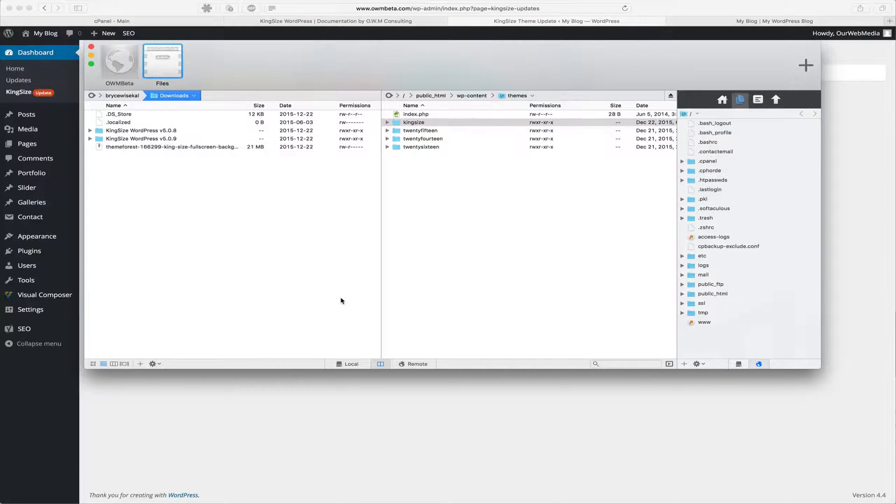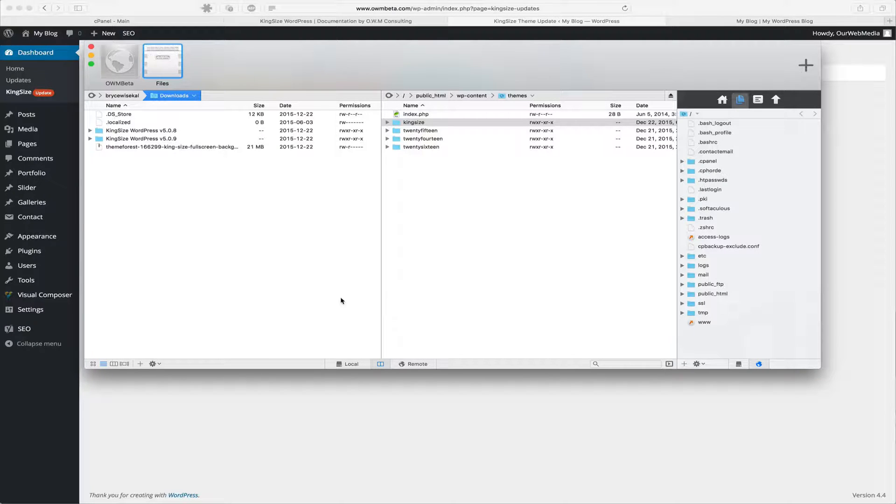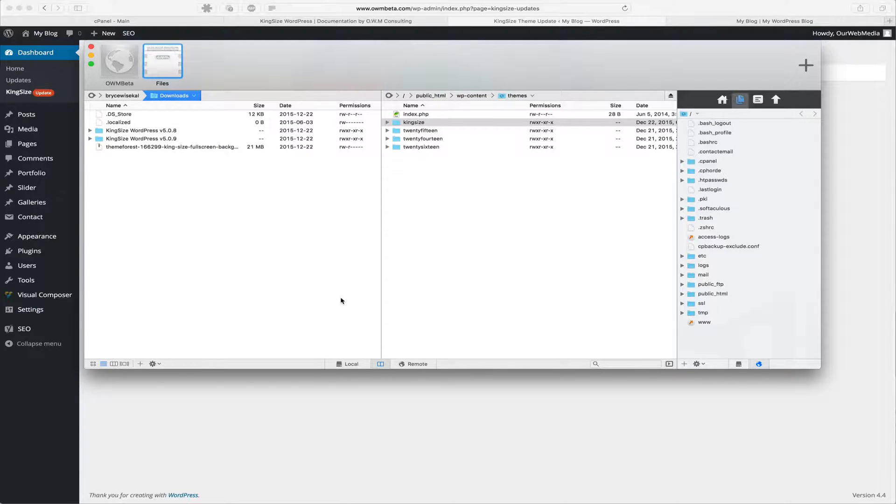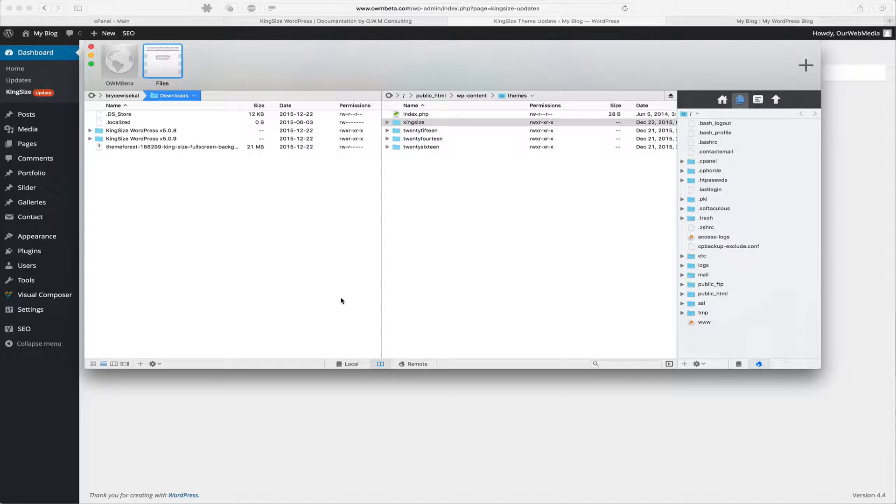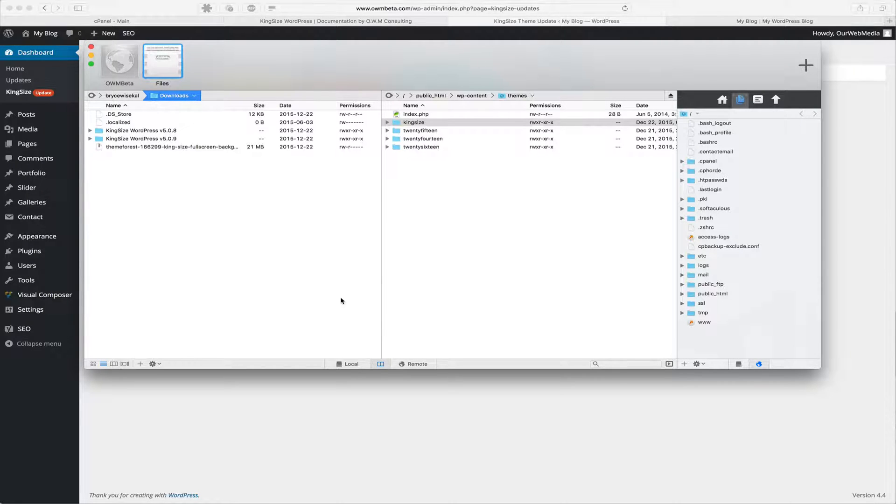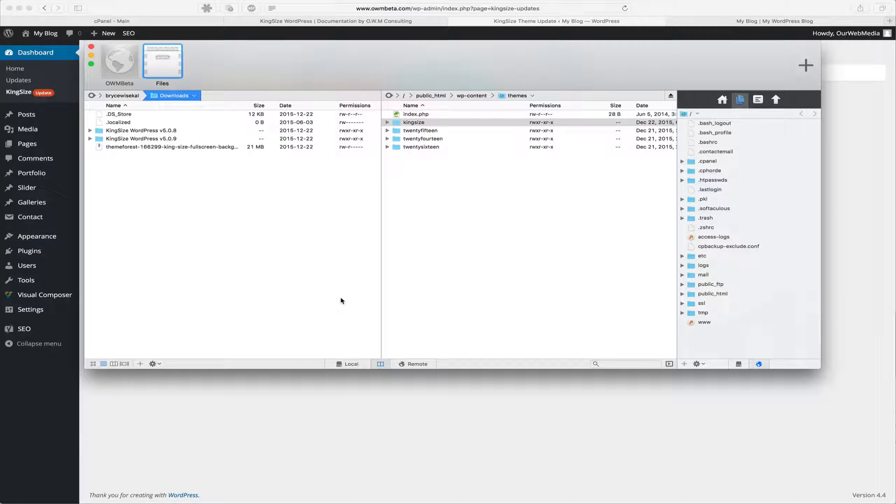And inside the themes directory we're going to see Kingsize. Now there's two options we can do here: we can either upload the new version of the theme as a zipped folder, or we can upload it as an extracted folder. Now if we upload it as an extracted folder, it's going to take longer to upload. However, if we upload it as a zipped folder, there's a few additional steps that are required, just like when installing the theme.